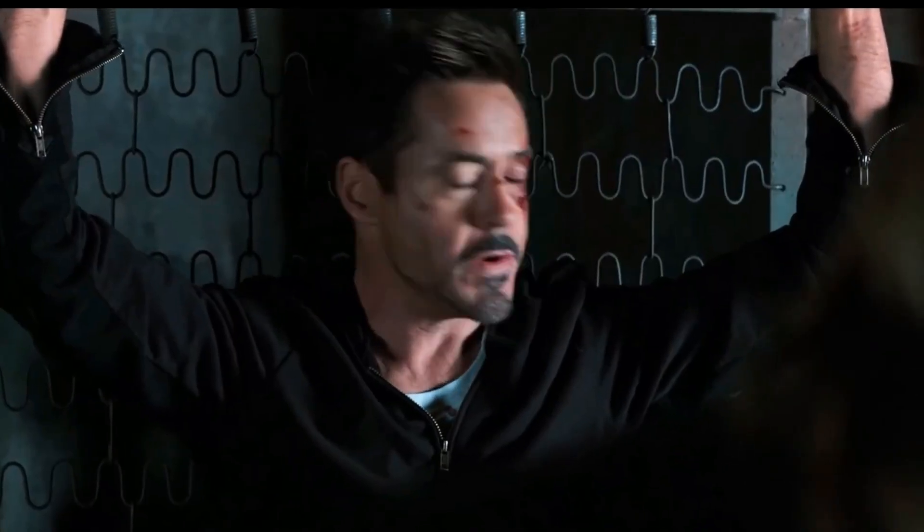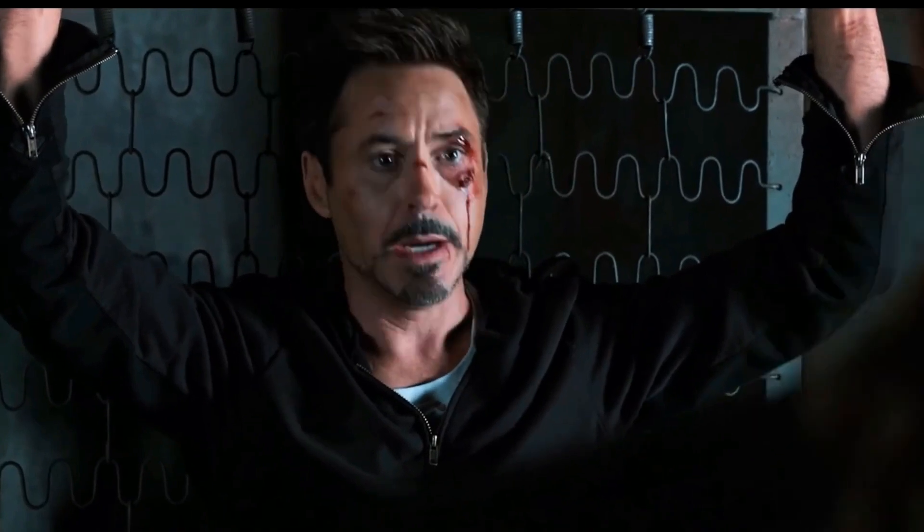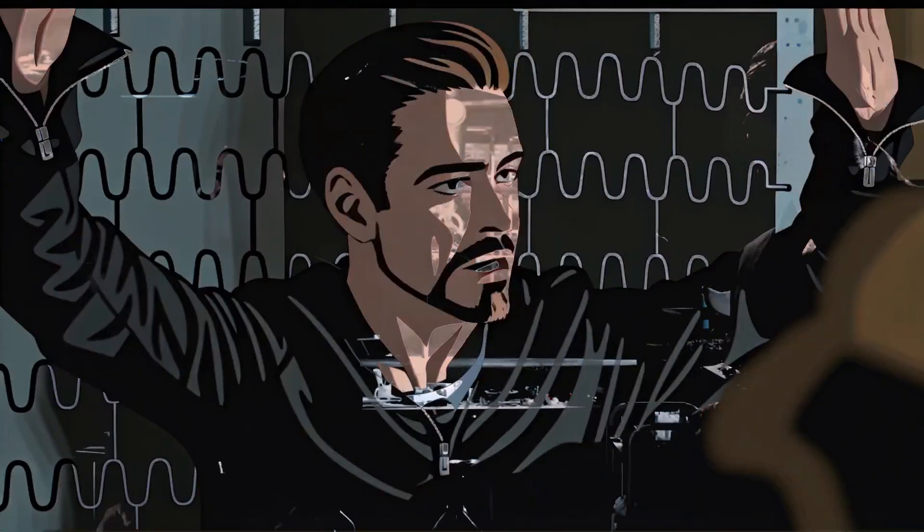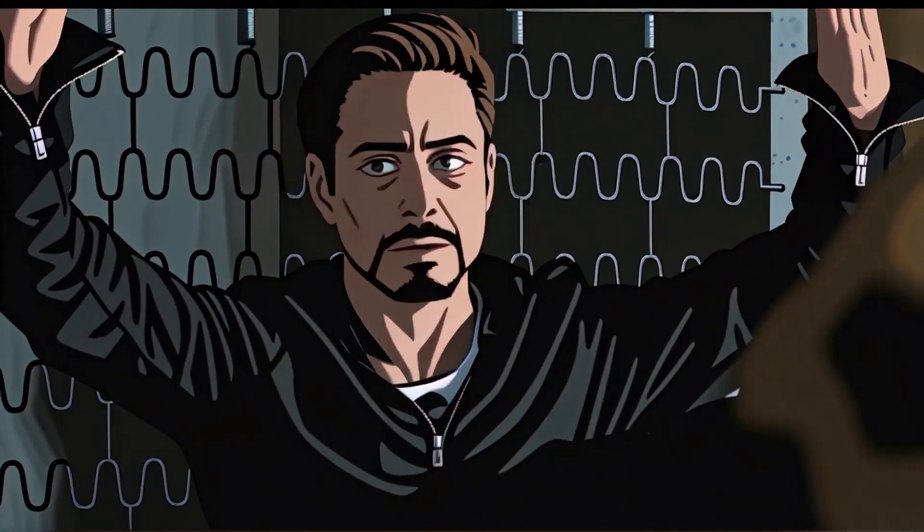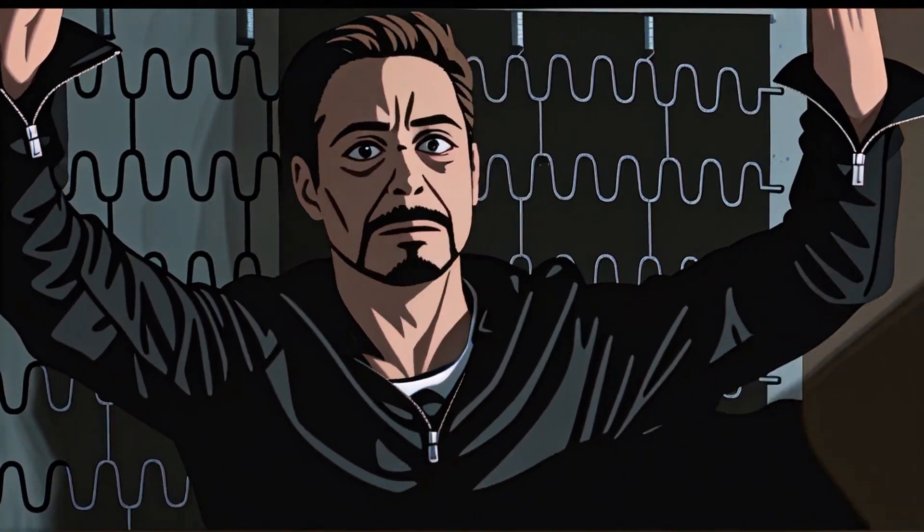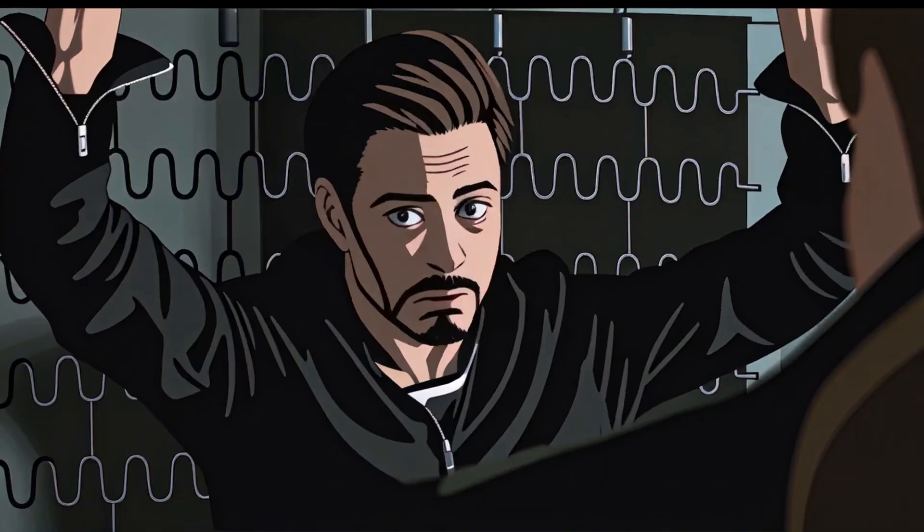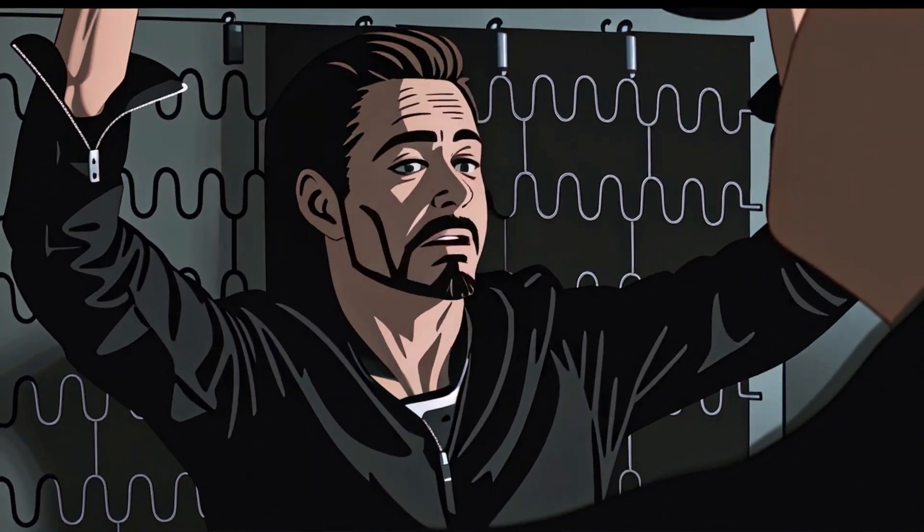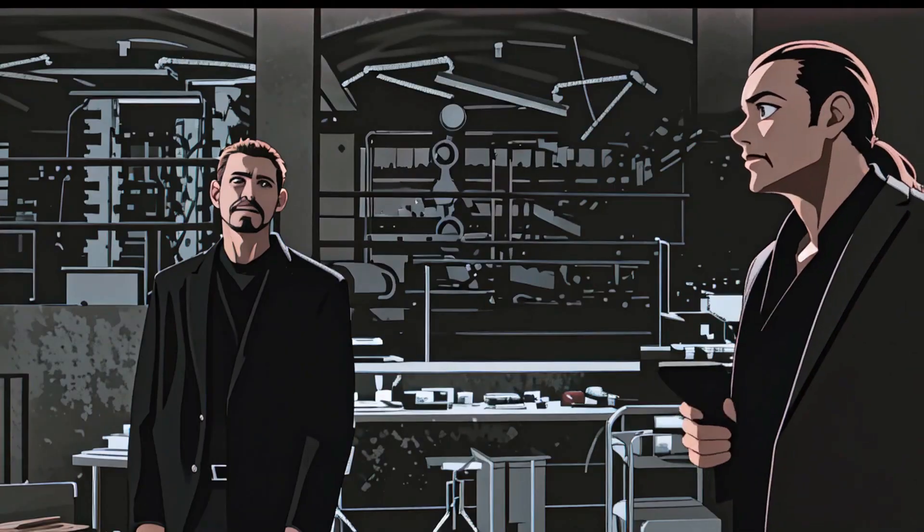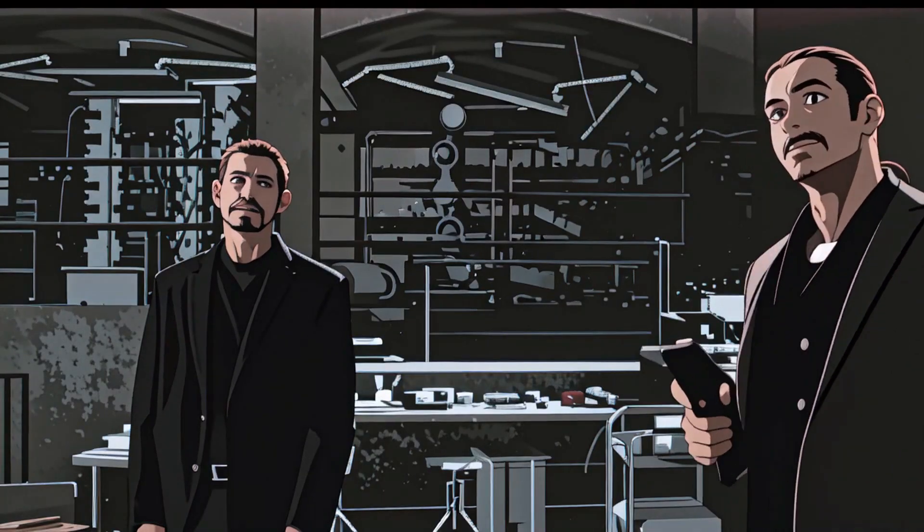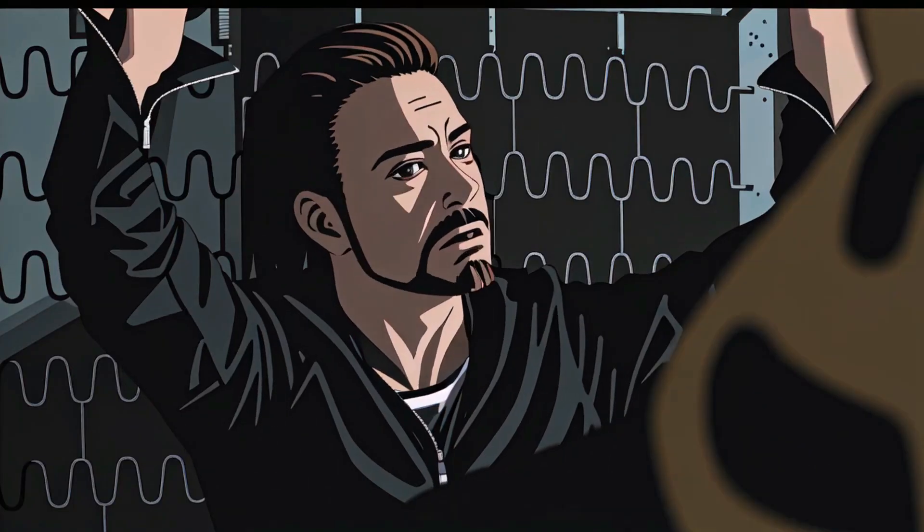Yes, you heard right. Now you can transform any ordinary video into a cartoon or animated video with the help of AI. In this video, I'm going to introduce an AI tool that can change the style of any video.